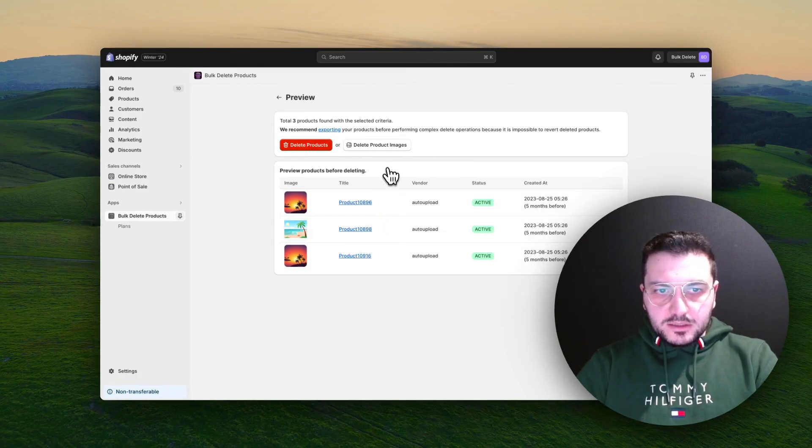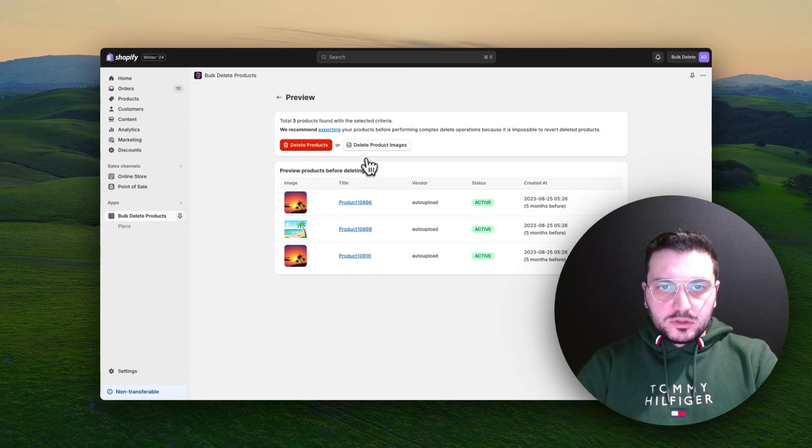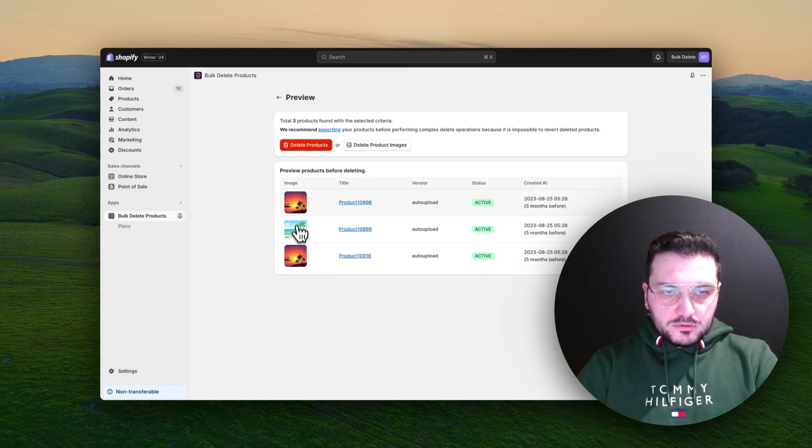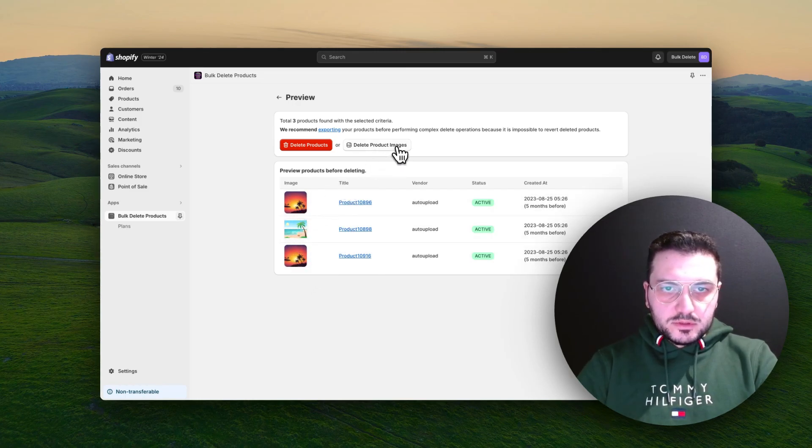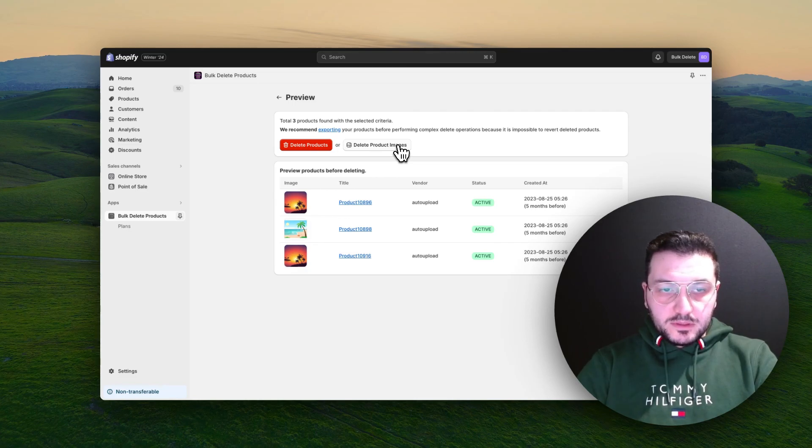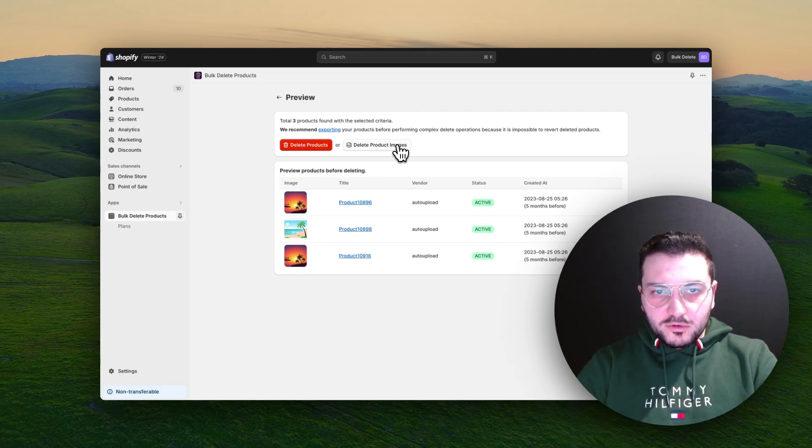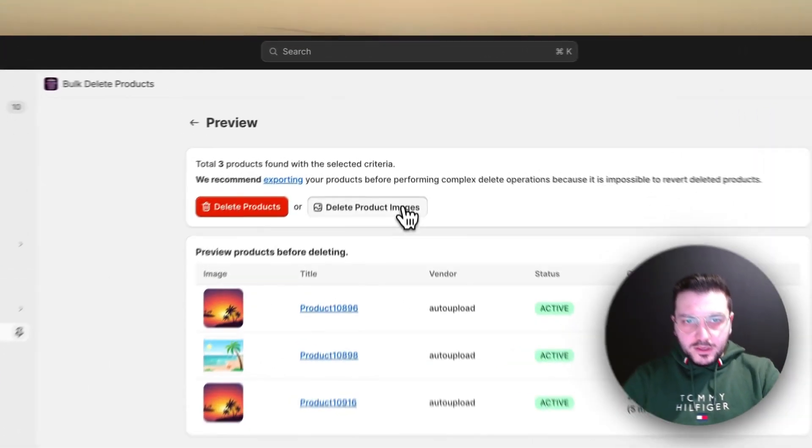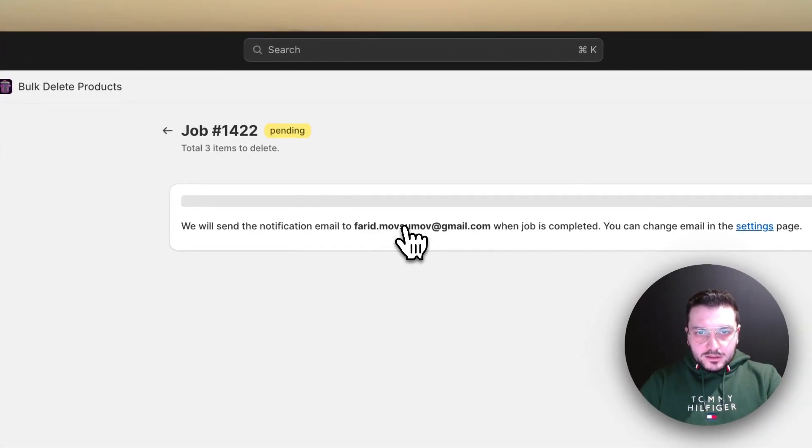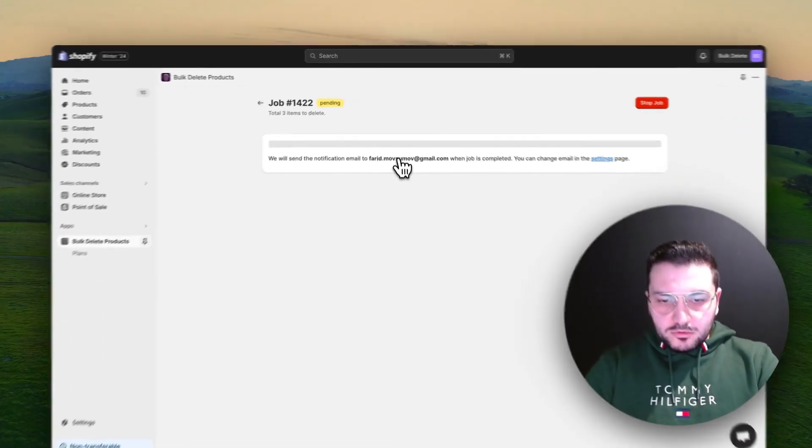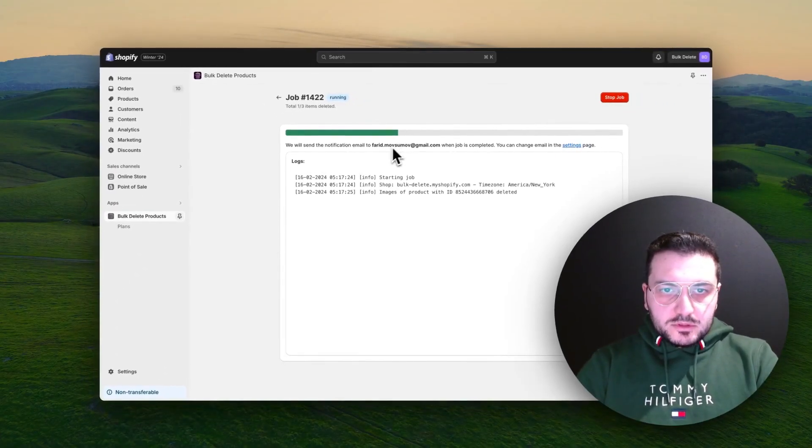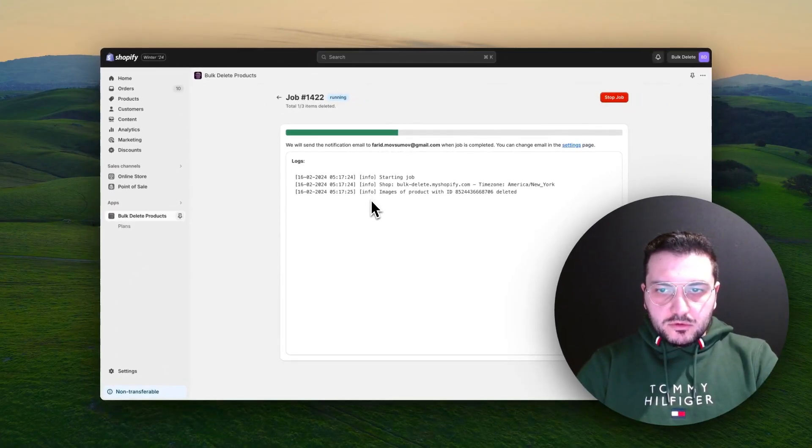You can also prefer to delete only images. So let's say I want to get rid of all these images. I uploaded them wrongly, so let's delete them and I will upload new images. It can also handle this task for you.